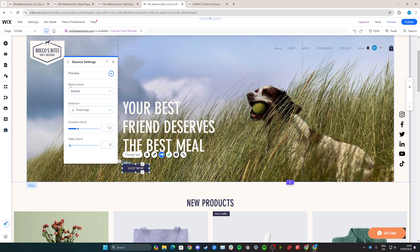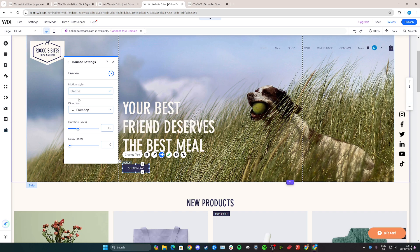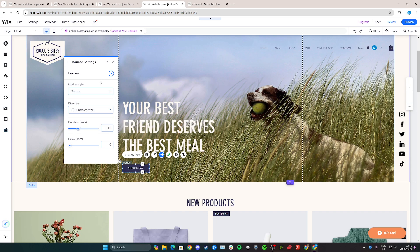From here, we can go in and choose the motion style. You have gentle, moderate, and intense — I think gentle is the best option. You can also choose the direction, so you could choose from even from the center. We can click on it and click play right here to see what it looks like.